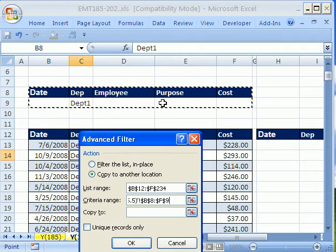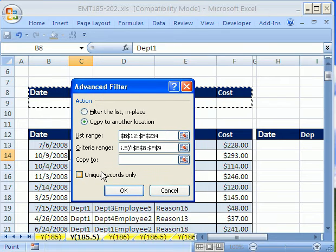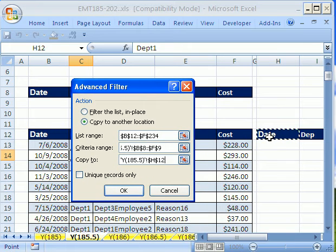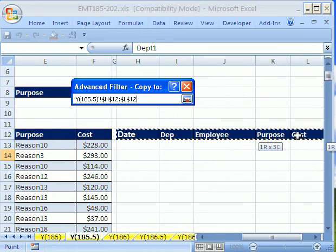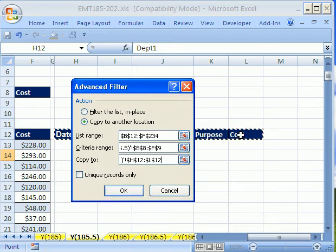And criteria would be on the same row and ors on separate rows, which I did in a different video. Copy to, and I want to highlight this range right here. And then click OK.